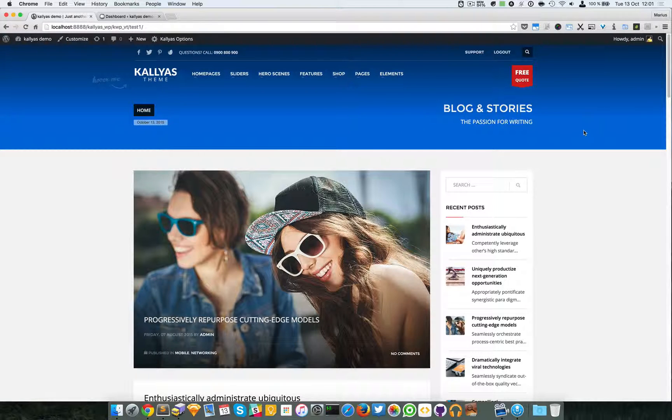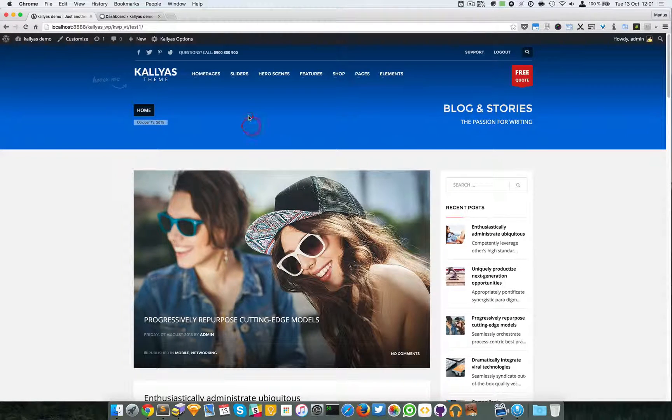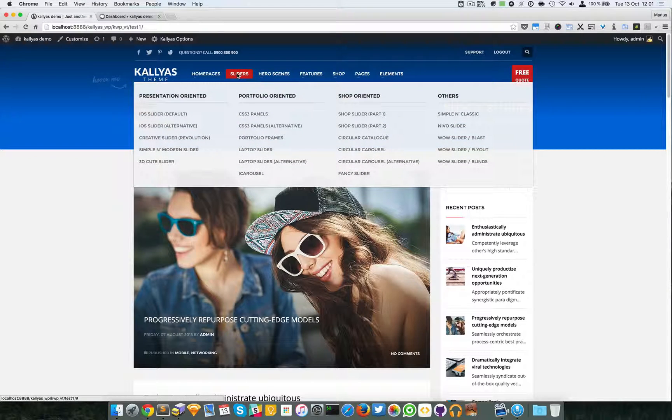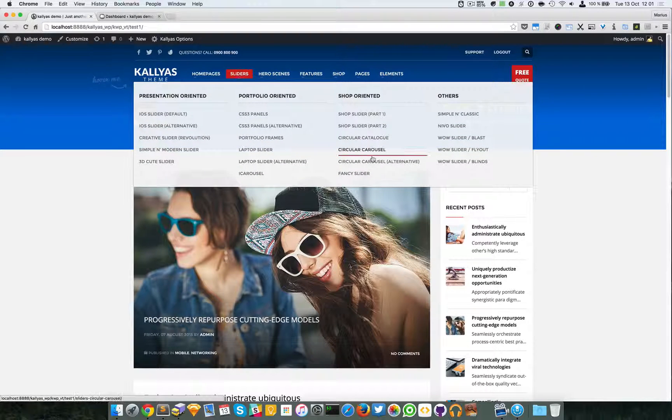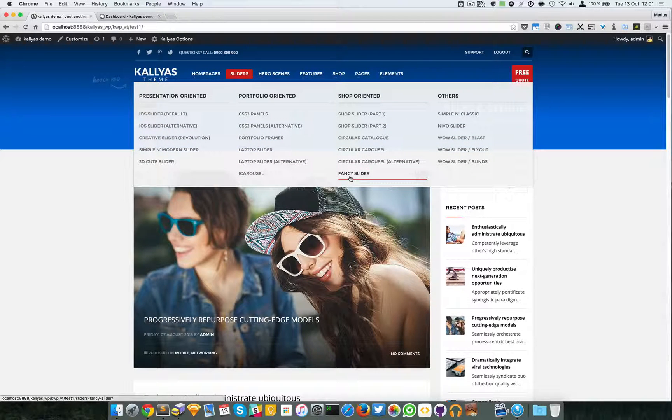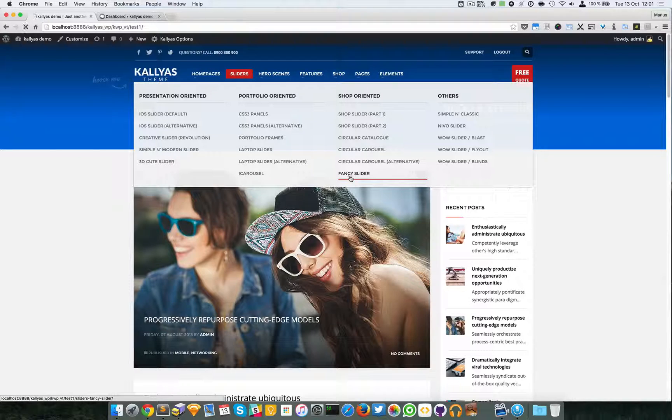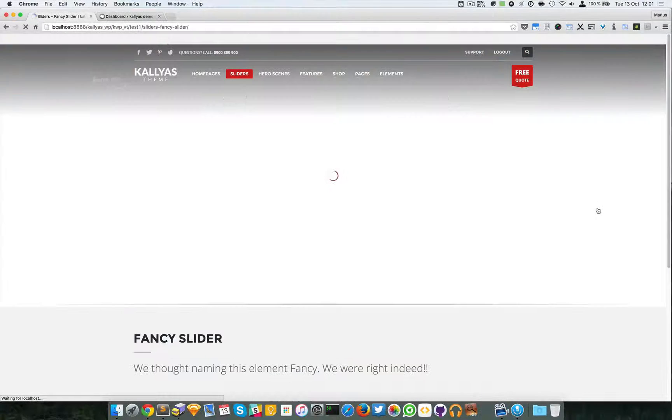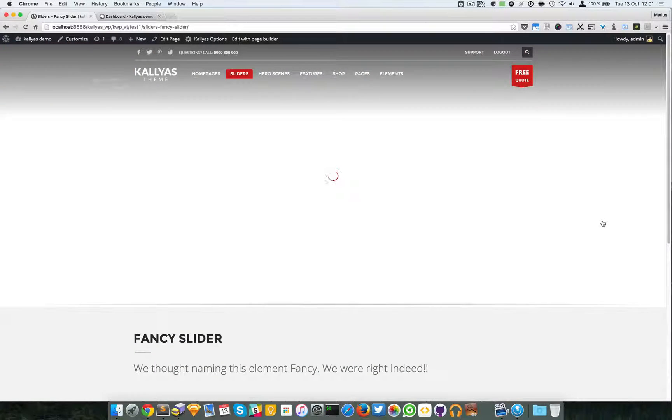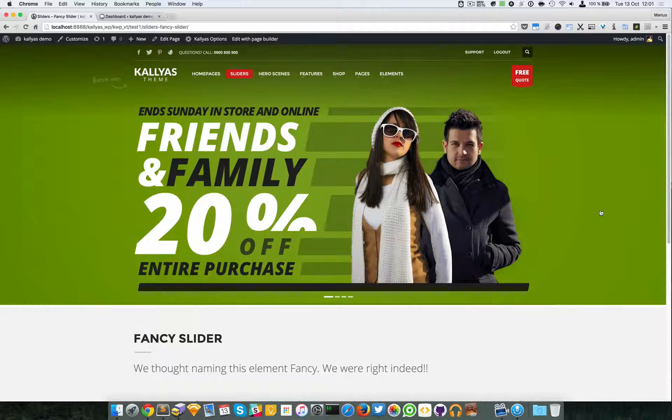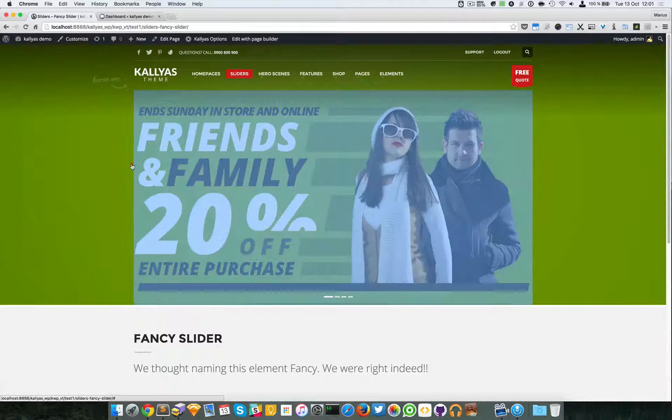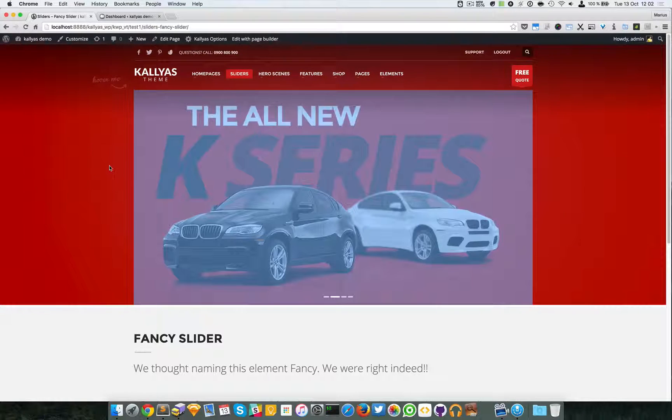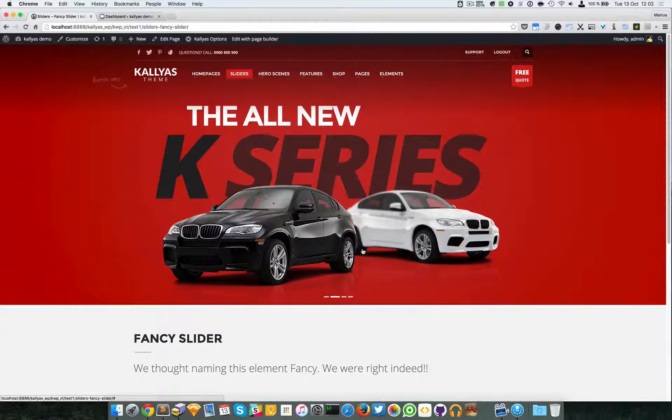In this video I'm going to talk about the fancy slider. To preview it, you have to go to sliders and hit on fancy slider. Indeed, this slider might look fancy, but these are only images here.